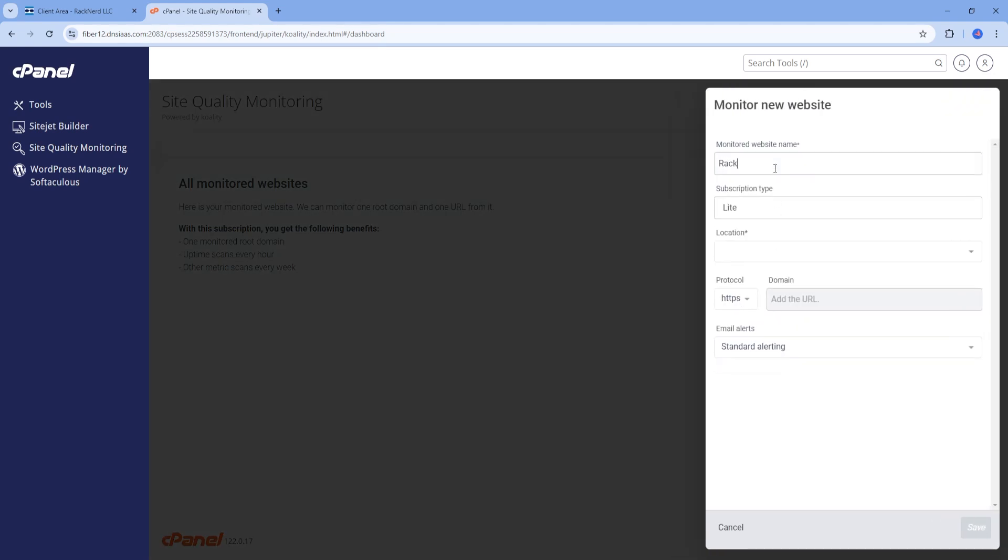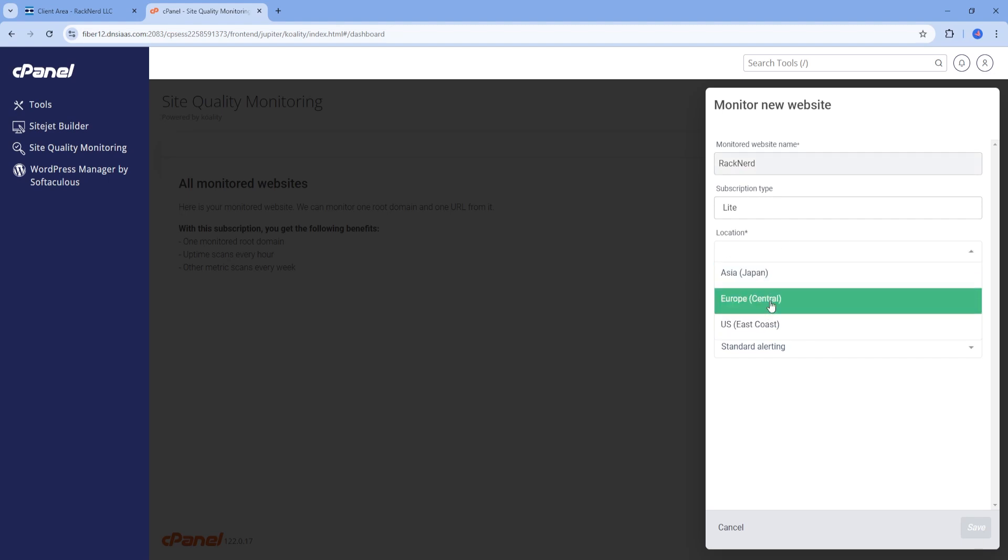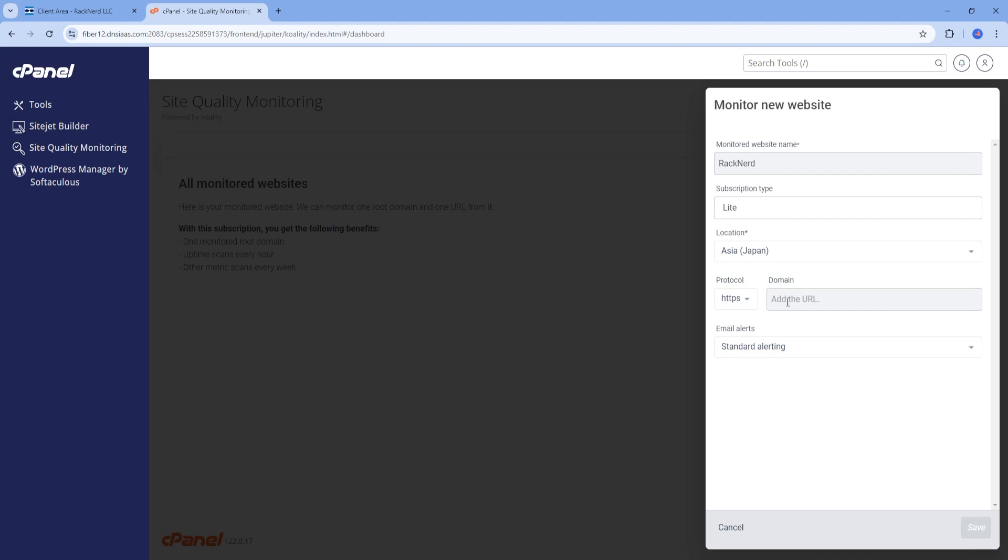With your current subscription, you can monitor one root domain and one URL from it. This means you can keep tabs on your main website and an additional URL if needed.